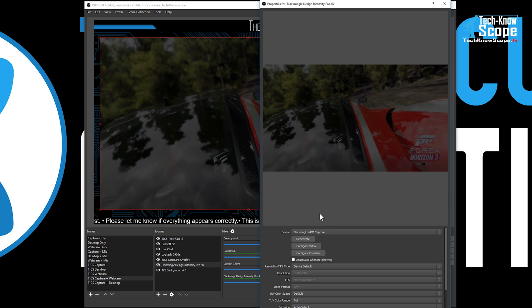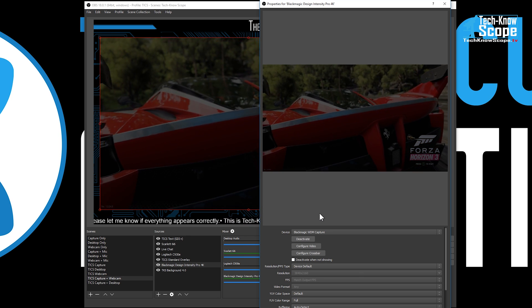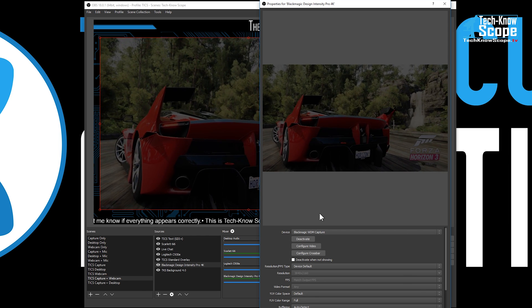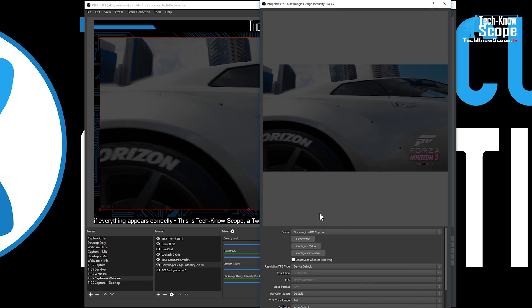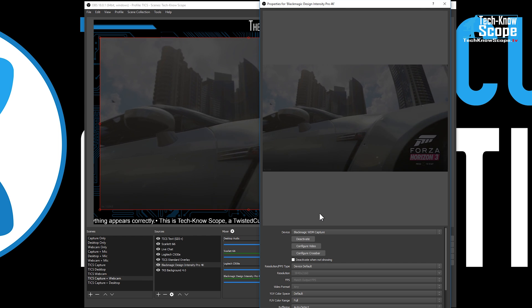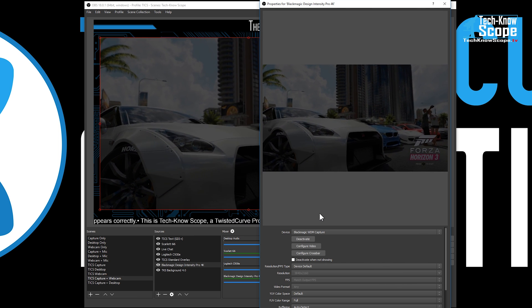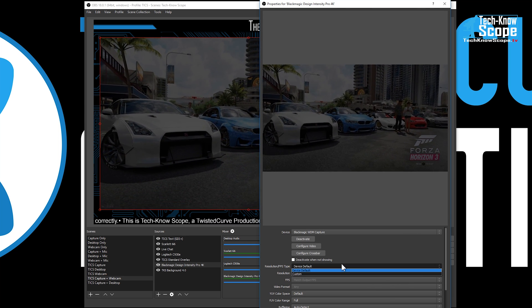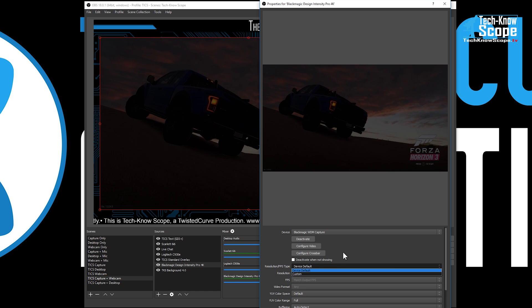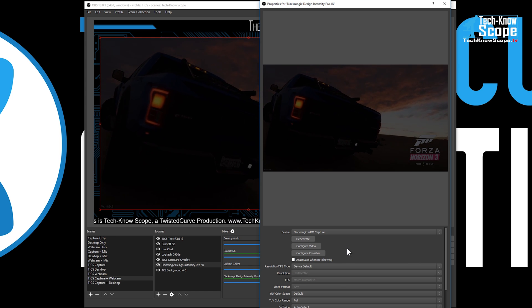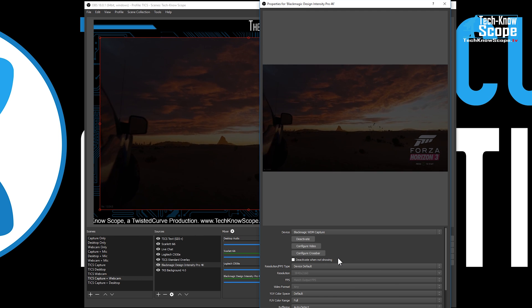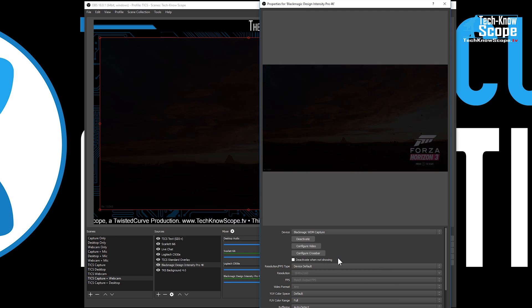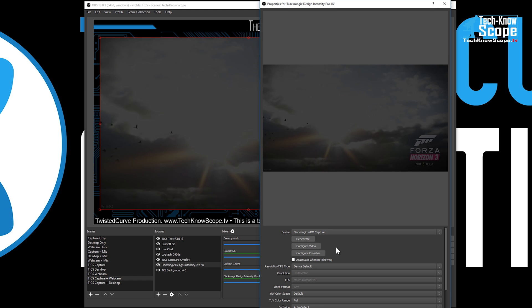So I'm guessing that is the one setting that is holding back this capture card for everybody that's using it. By default, when you create this capture device, it's set to custom resolution FPS type, but changing it to default device makes it start working.